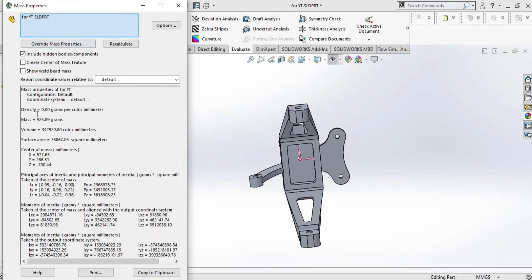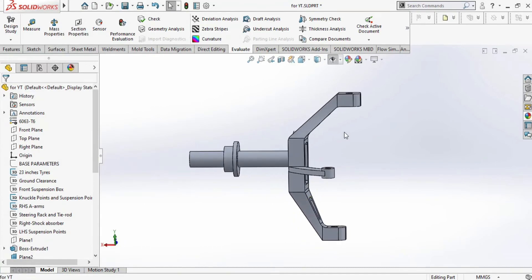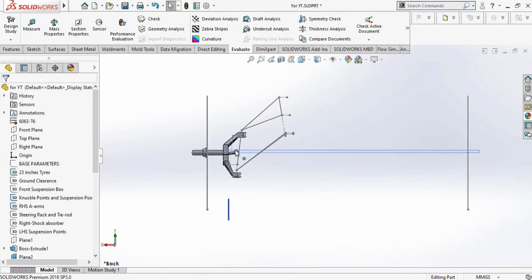As you can see, it is now 925 grams, which is around 200 grams we have reduced the weight. In this way you can reduce the mass of your design, and it looks perfect.